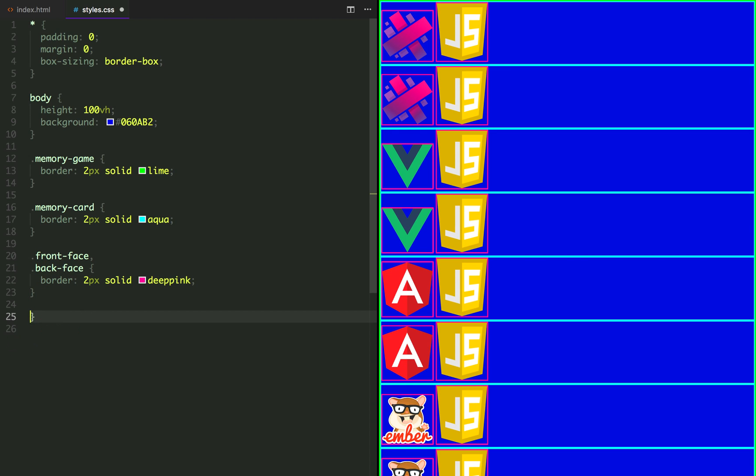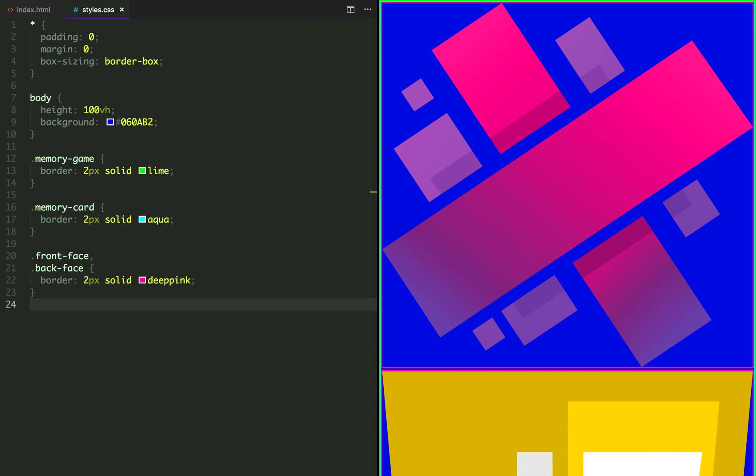Let's remove that temporary image width and add a 640 pixel width and height to our container.